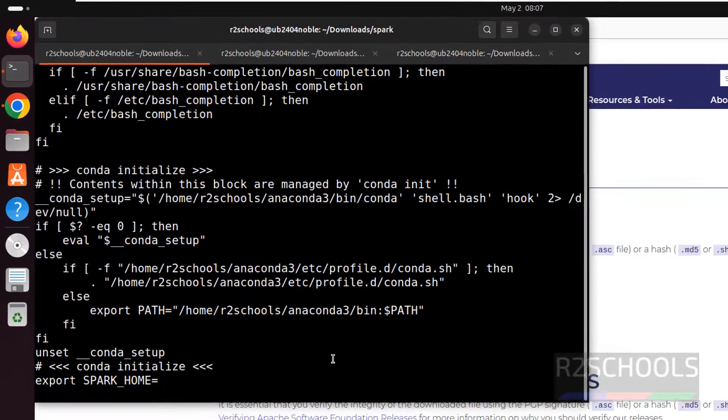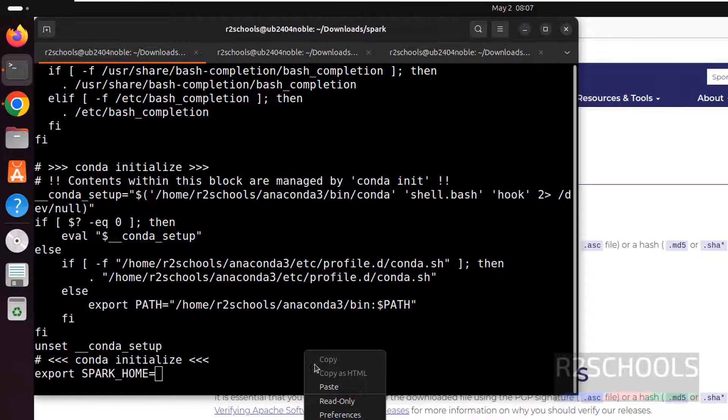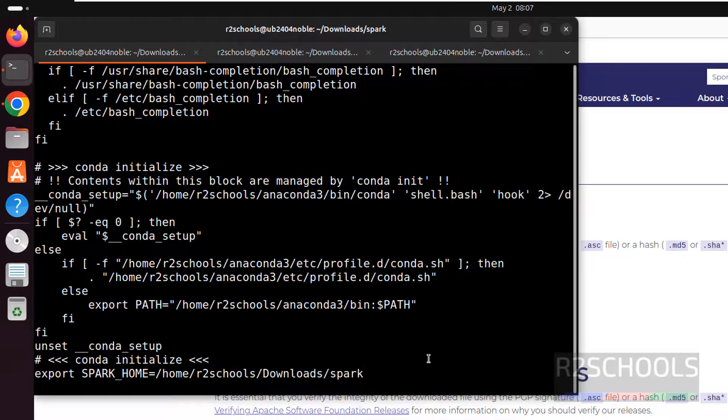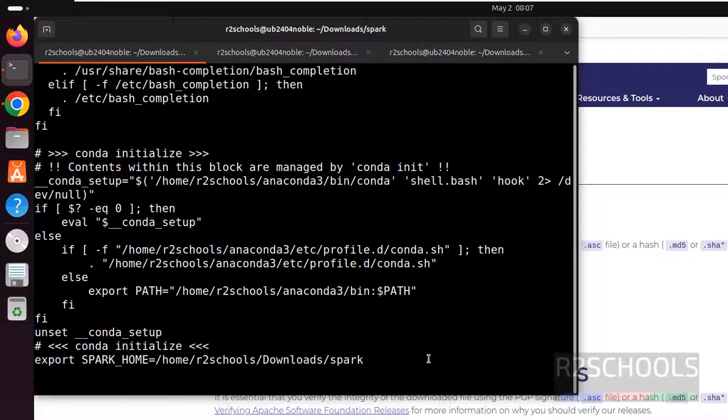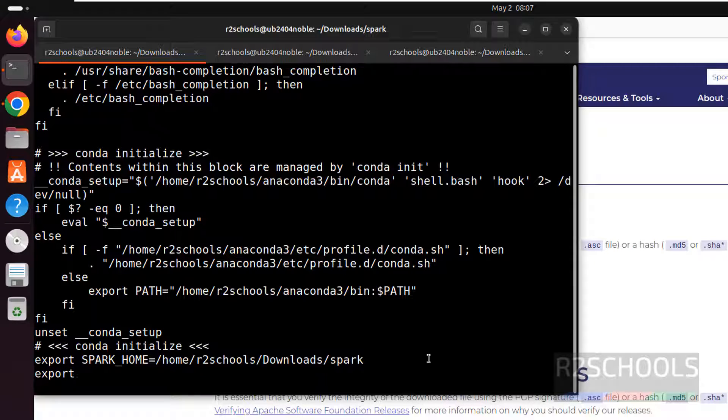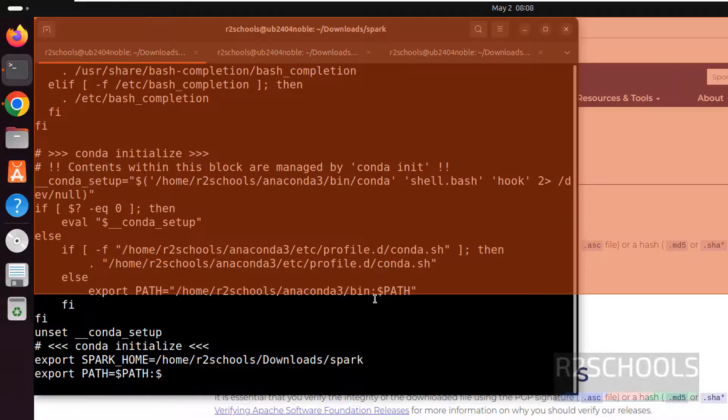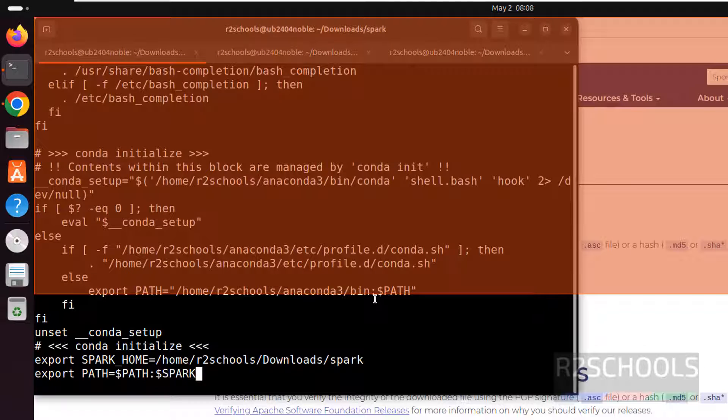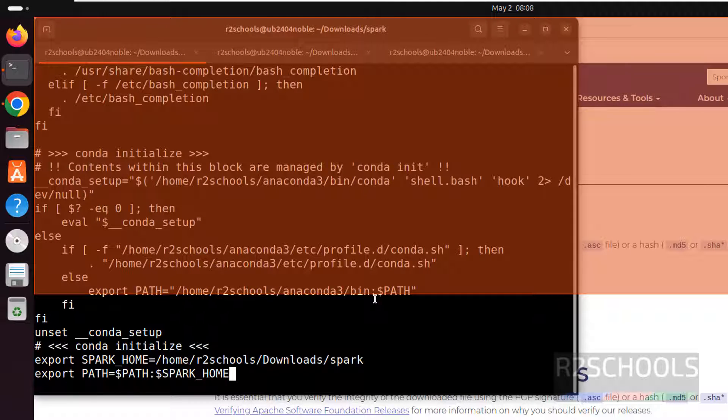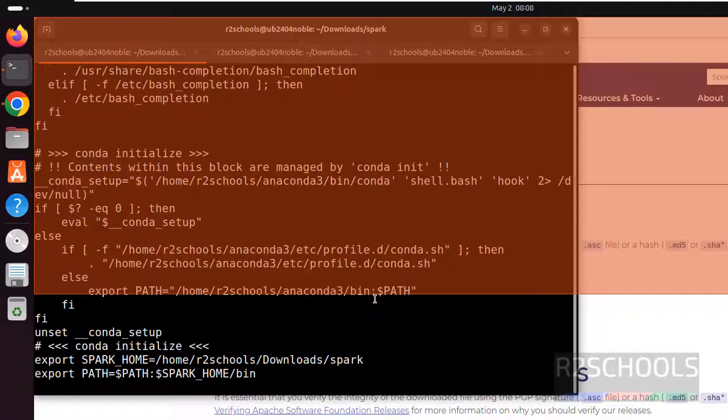Paste that path. Hit enter. Now export path equals to dollar path colon dollar spark underscore home. Then use the bin. It is small case. Use the bin. And escape the colon wq exclamation which means it is going to save the path. And hit enter.